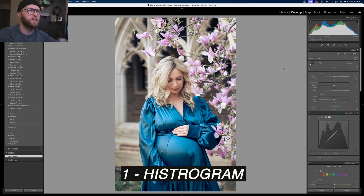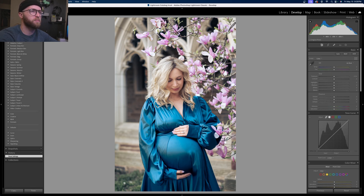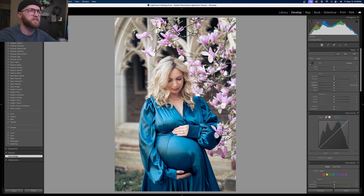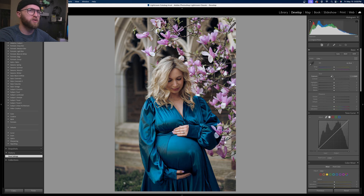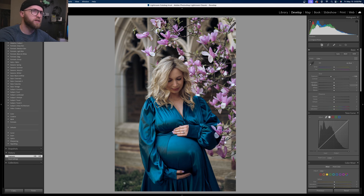We are here in Lightroom and this is a maternity photo we did a few weeks ago when the cherry blossoms were starting to bloom. Right out of camera I'm pretty happy with this — our client wanted light and airy, so that's what we were exposing for. The histogram lives right in the center, so it's a perfectly exposed photo. But for darker, moody photos we want to shift everything to the left, so we can push exposure over in that direction.